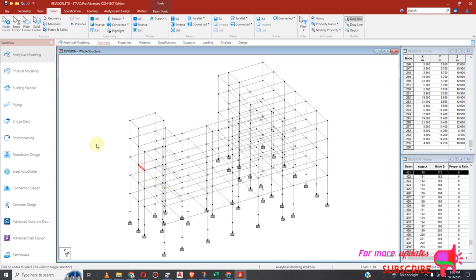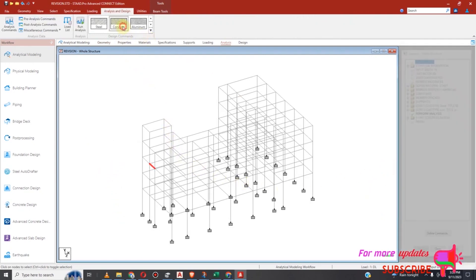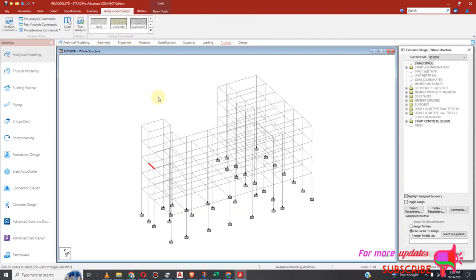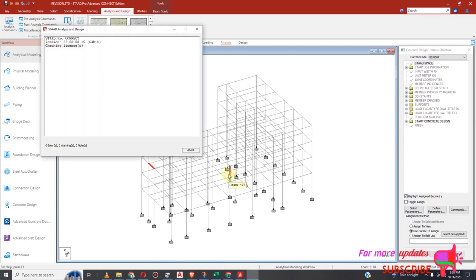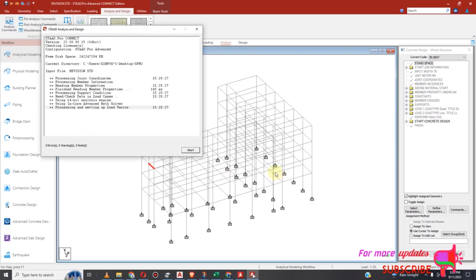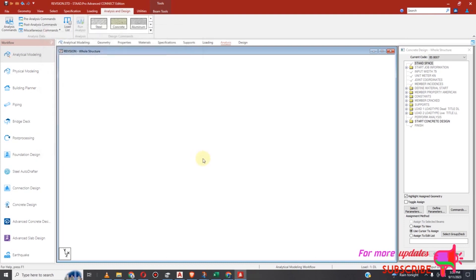Because I was finding errors before. So I will try to do my analysis and design. Then run analysis. See — 0 errors. Done.